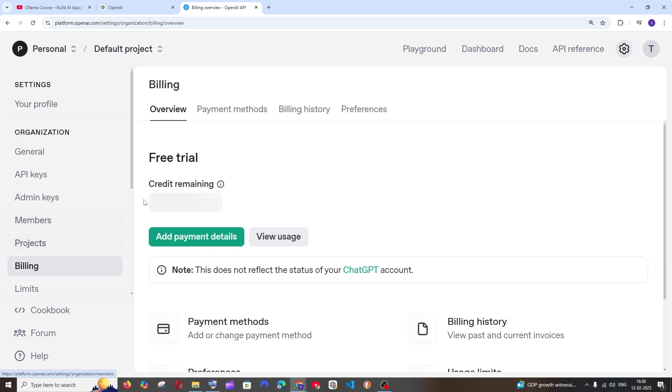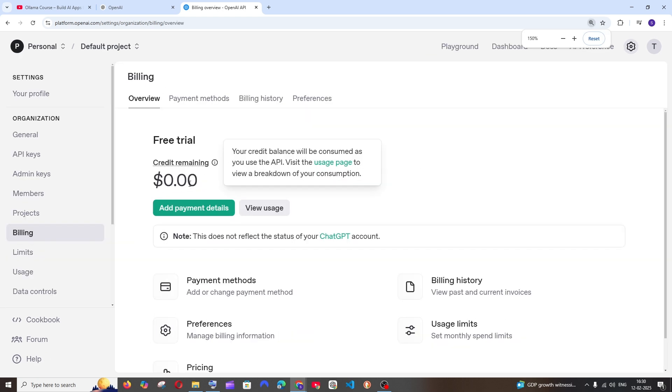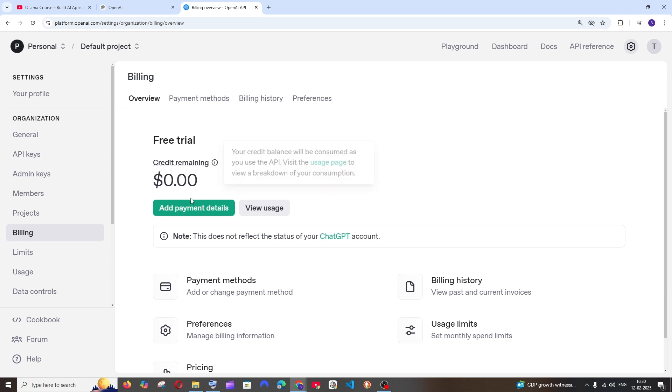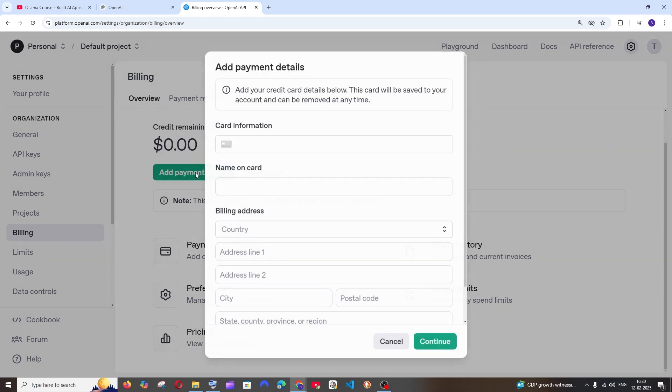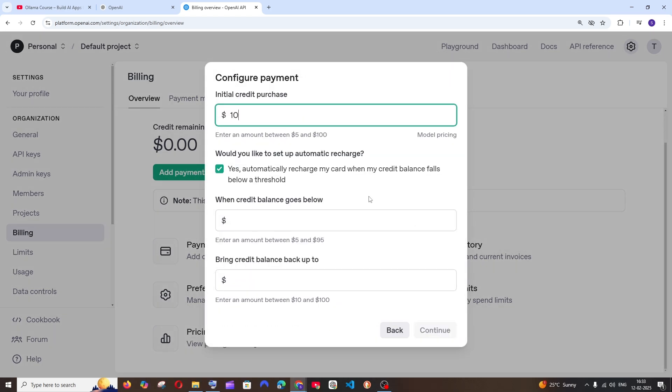As you can see, now I am having here zero credits, so just click on add payment details to pay and get credits. So after you enter your card details, you'll be getting an interface like this.